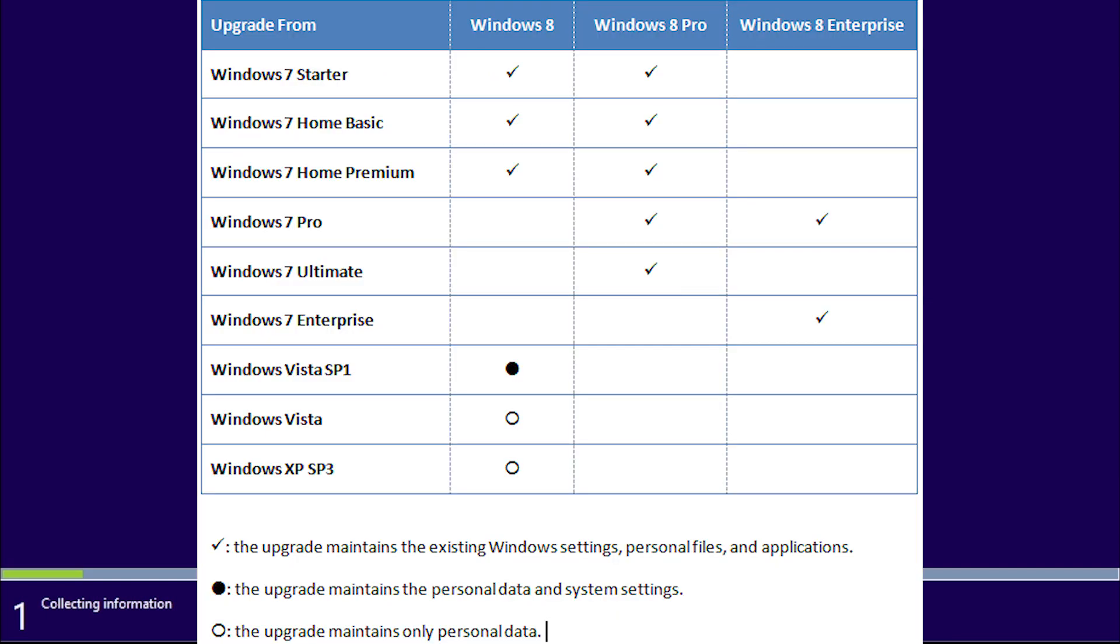Unless you are upgrading from a previous version of Windows, select the Custom option.